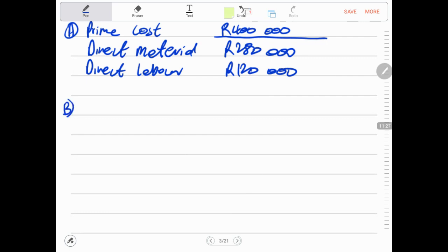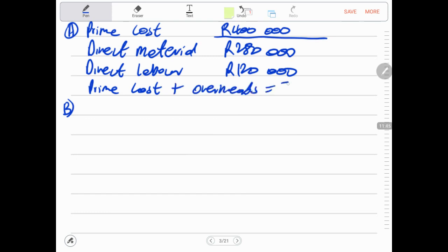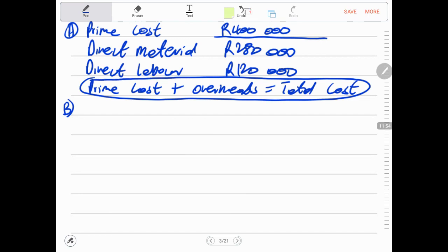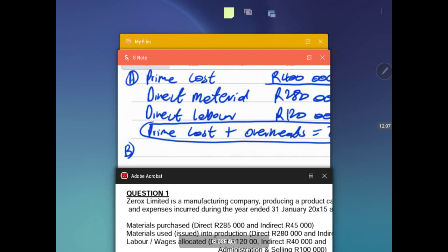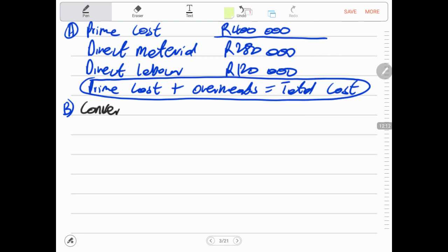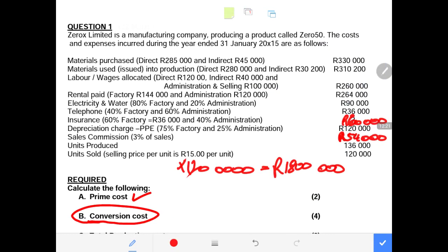Now for requirement B, we calculate the conversion cost. Conversion cost consists of direct labor plus all manufacturing overheads. Our direct labor is R120,000. We then need to identify all the factory overheads — the overheads related to the production process — and add them to the direct labor.